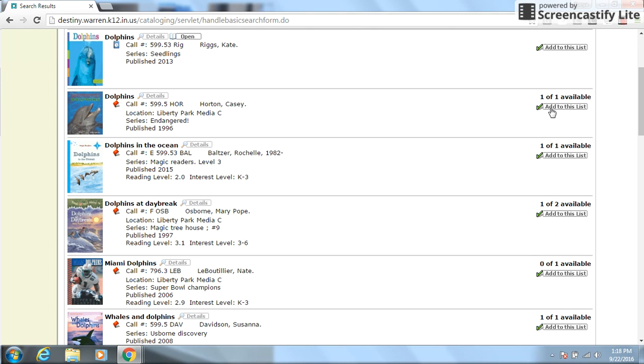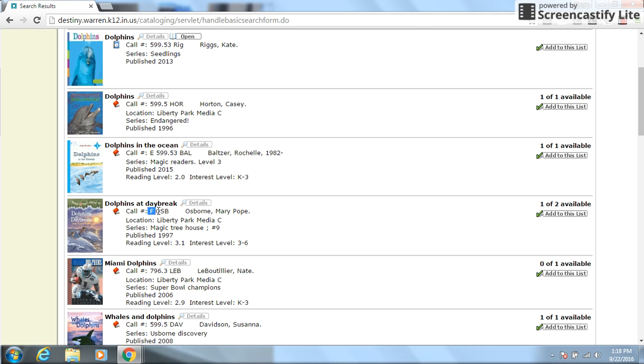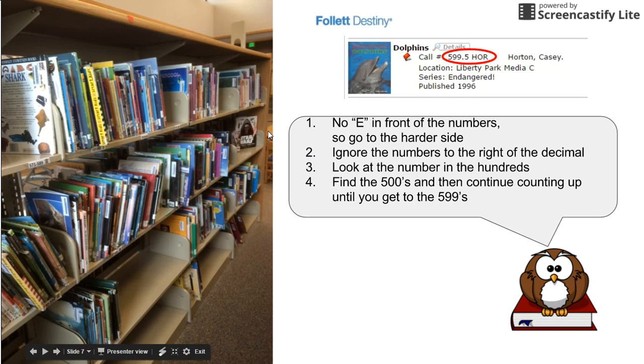And now I see there's lots of dolphin books. Now, this can help me and I can look like this one has one of one available. There's quite a few that are available. And if you notice, they all have the different types of locations. So this one is a 599. So it's going to be in the harder section. This one is an E 599. So it's going to be in the easier section. And this one has an F. So it's going to be actually a storybook in the fiction section. So let's say I wanted to try to find the 599.